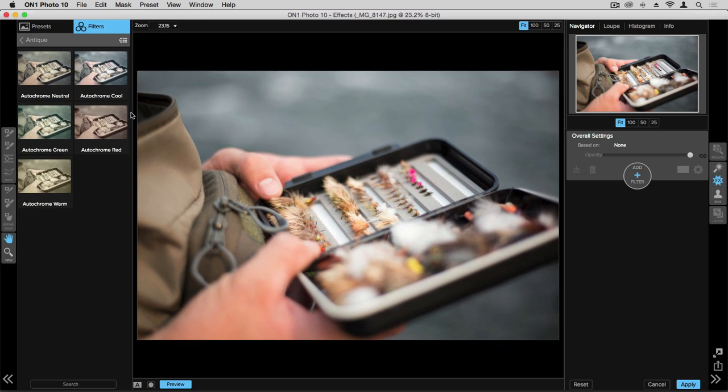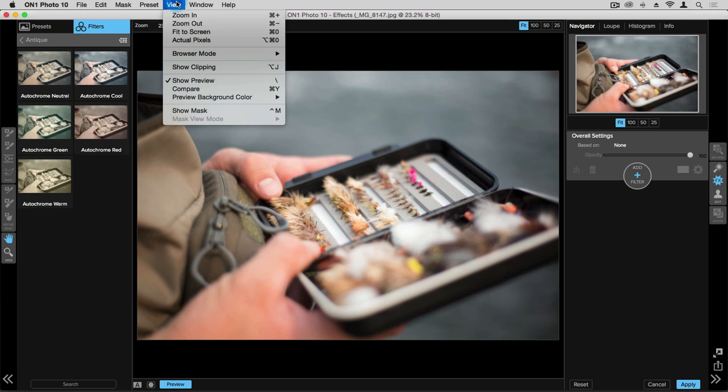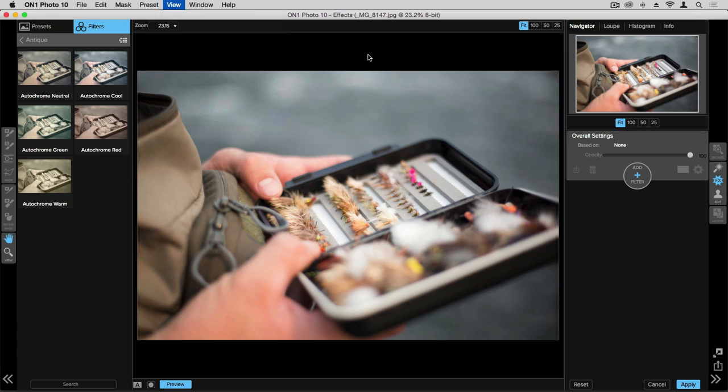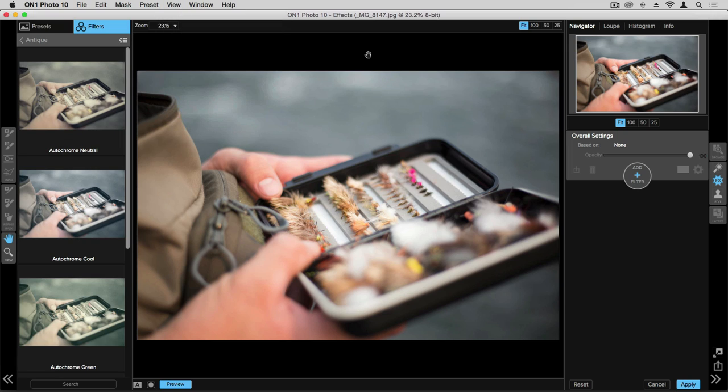You can also change the number of columns that show up within these thumbnails by going to View, Browser Mode, and you can click on one, two, or three column views. If you were to click on a one column view, you get that single column and those thumbnails are then viewed larger.